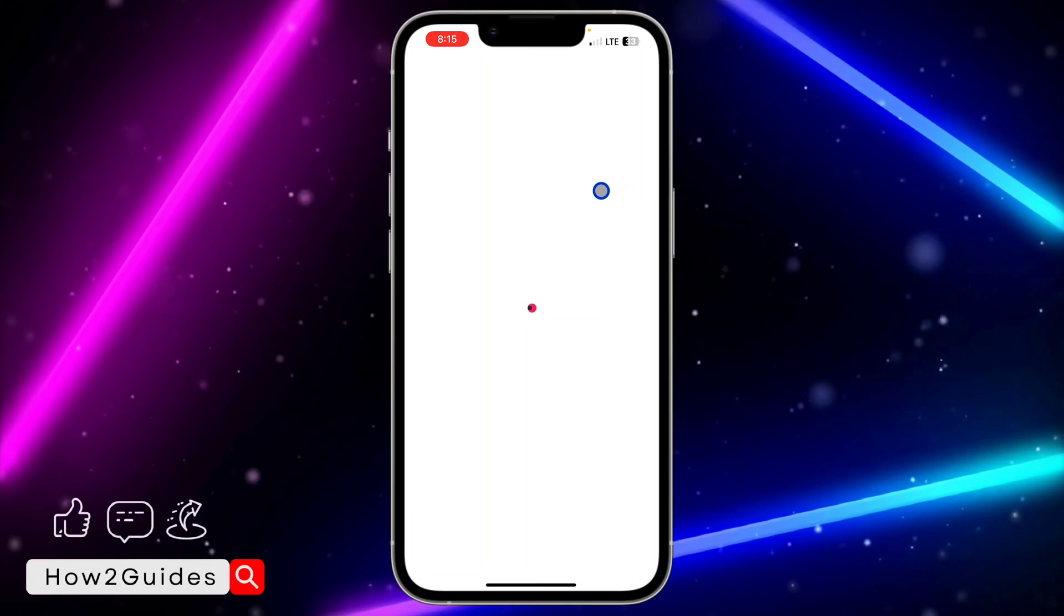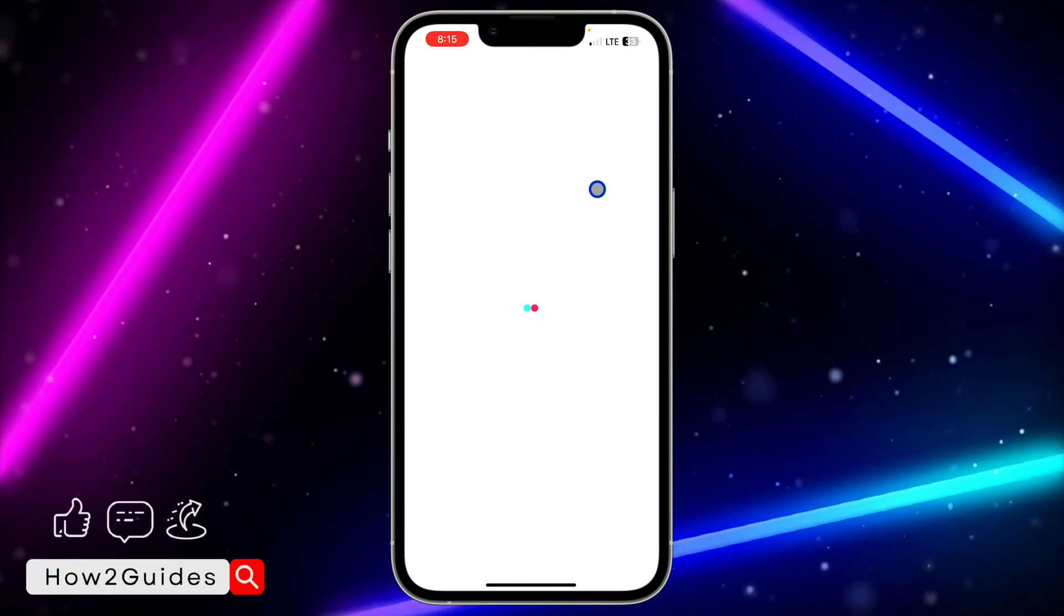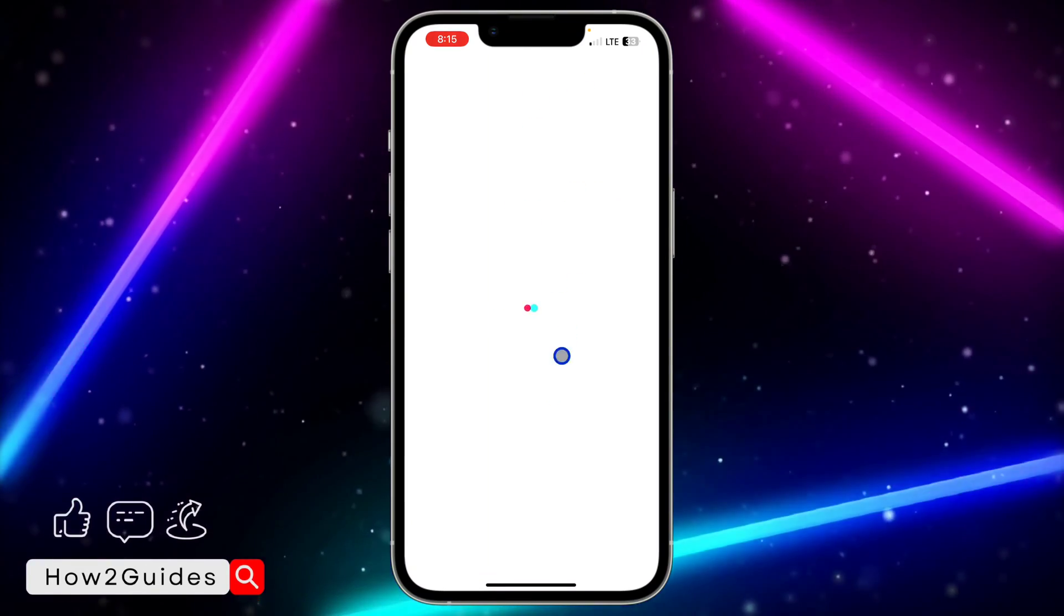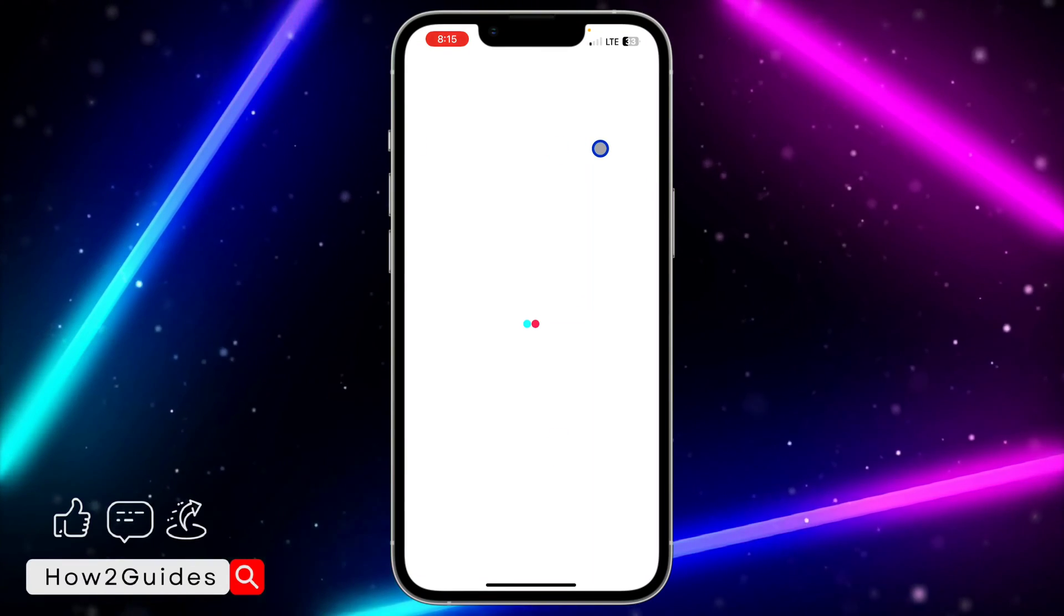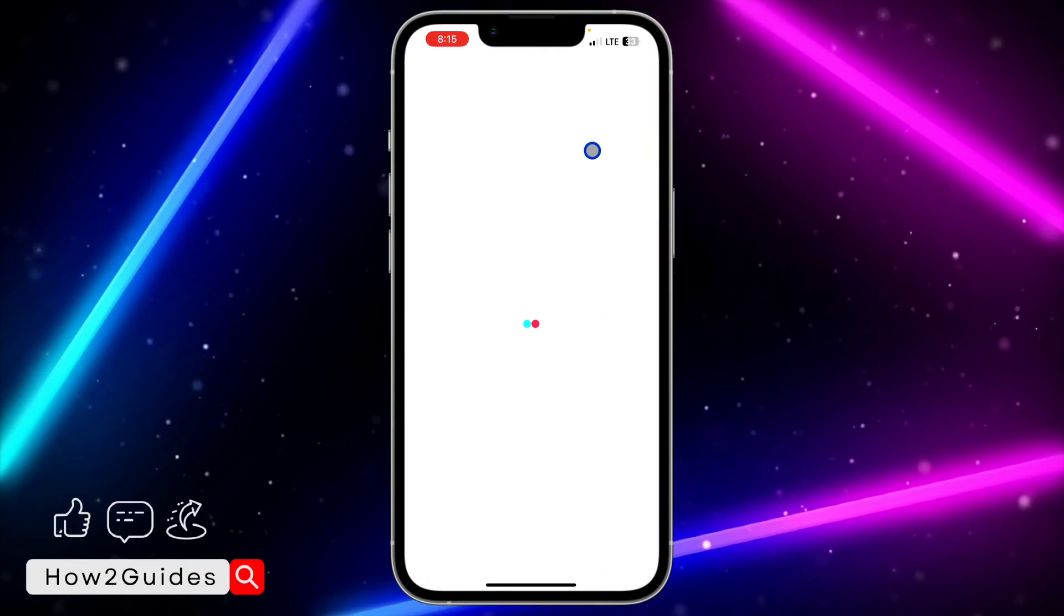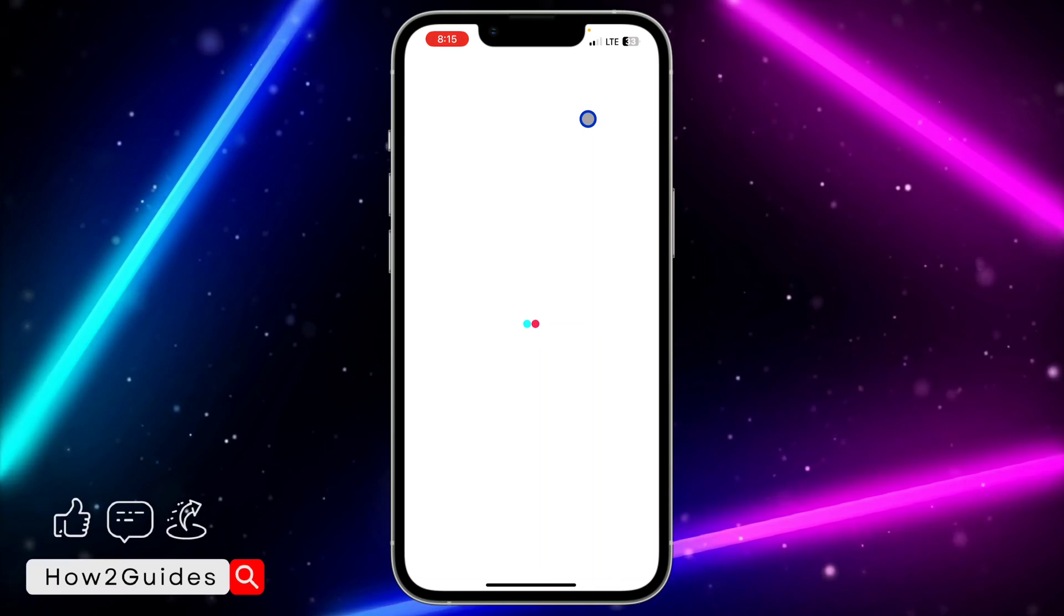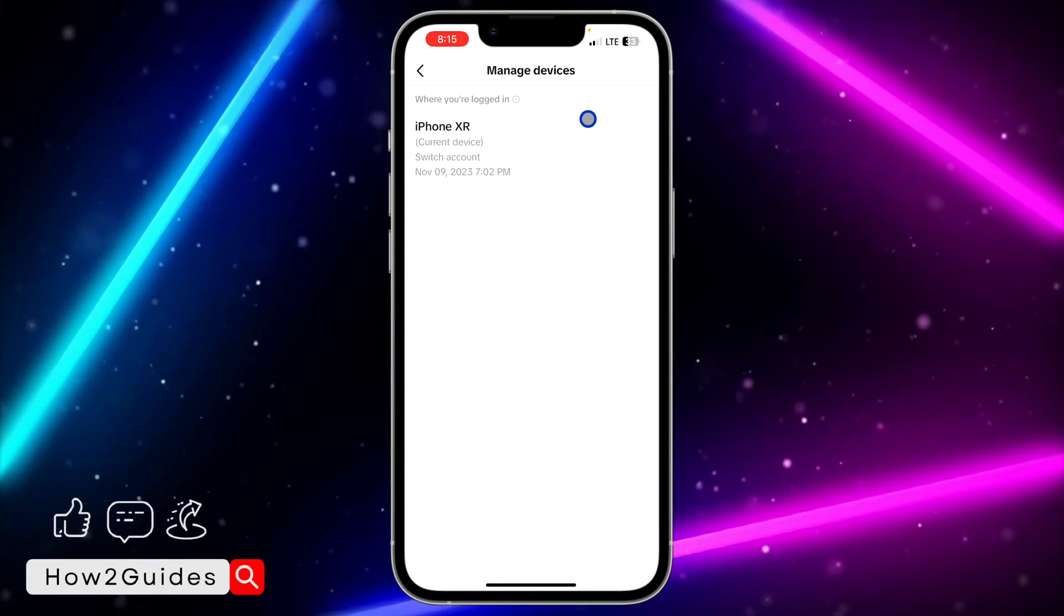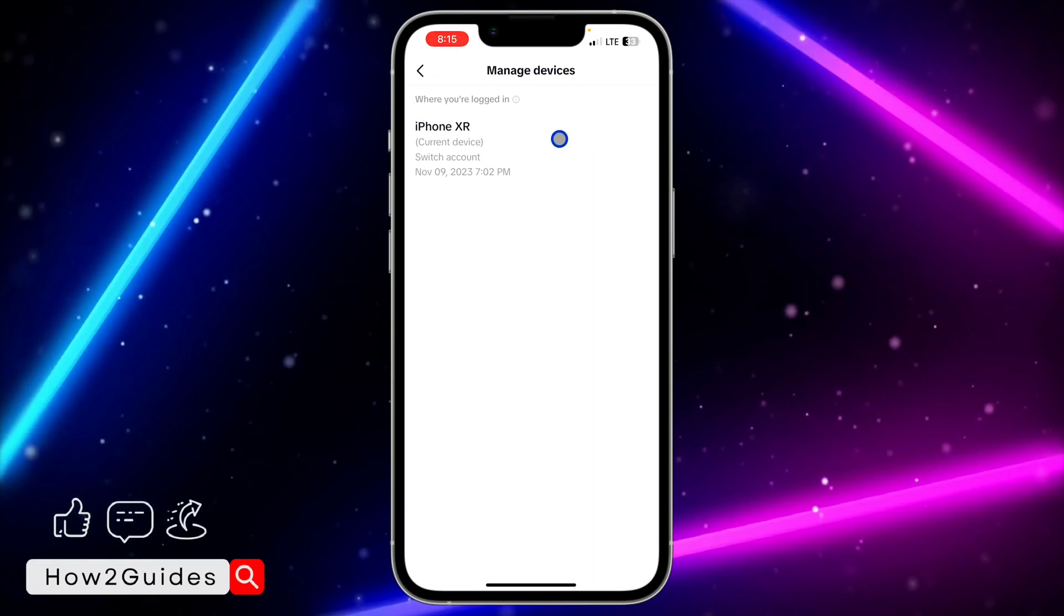You're going to see all the devices your account is logged into. They're going to show the list right here and you're going to see the current device at the top. I don't know why this is not loading up because I think I have a bad internet connection. I'm sorry for that.